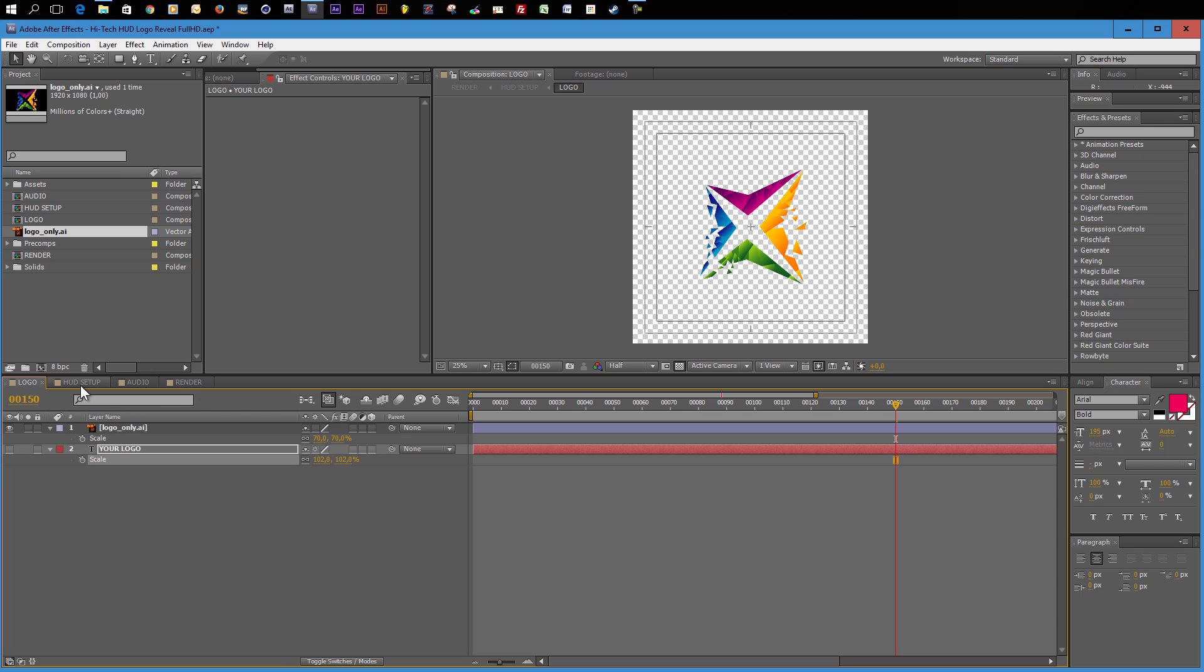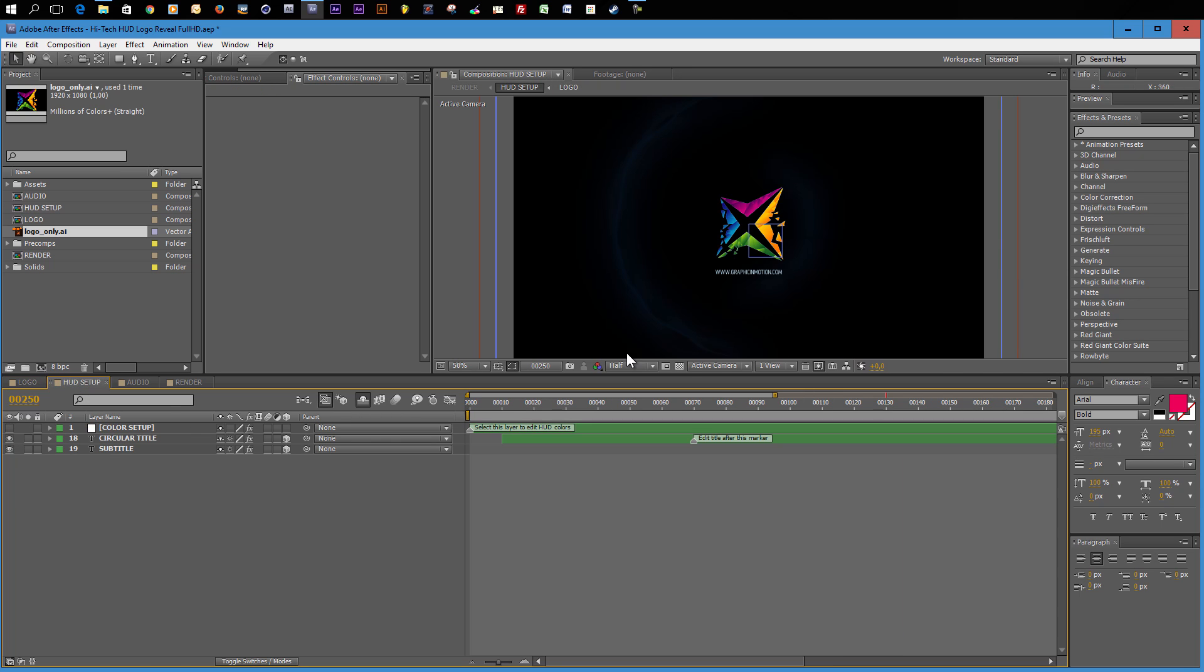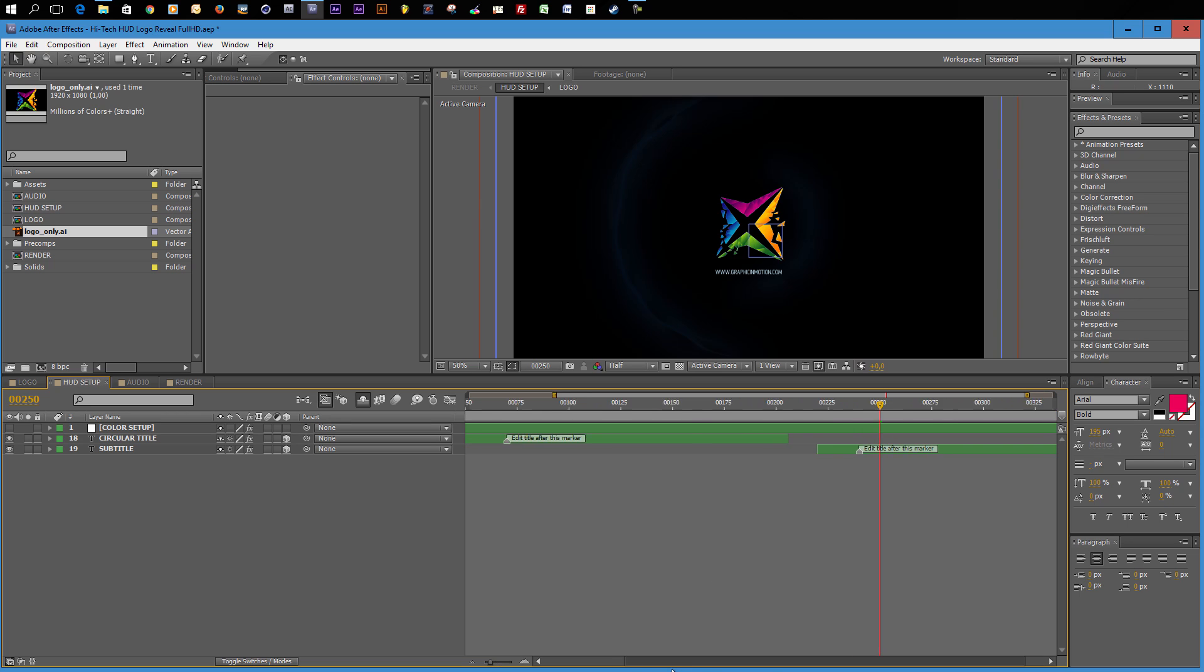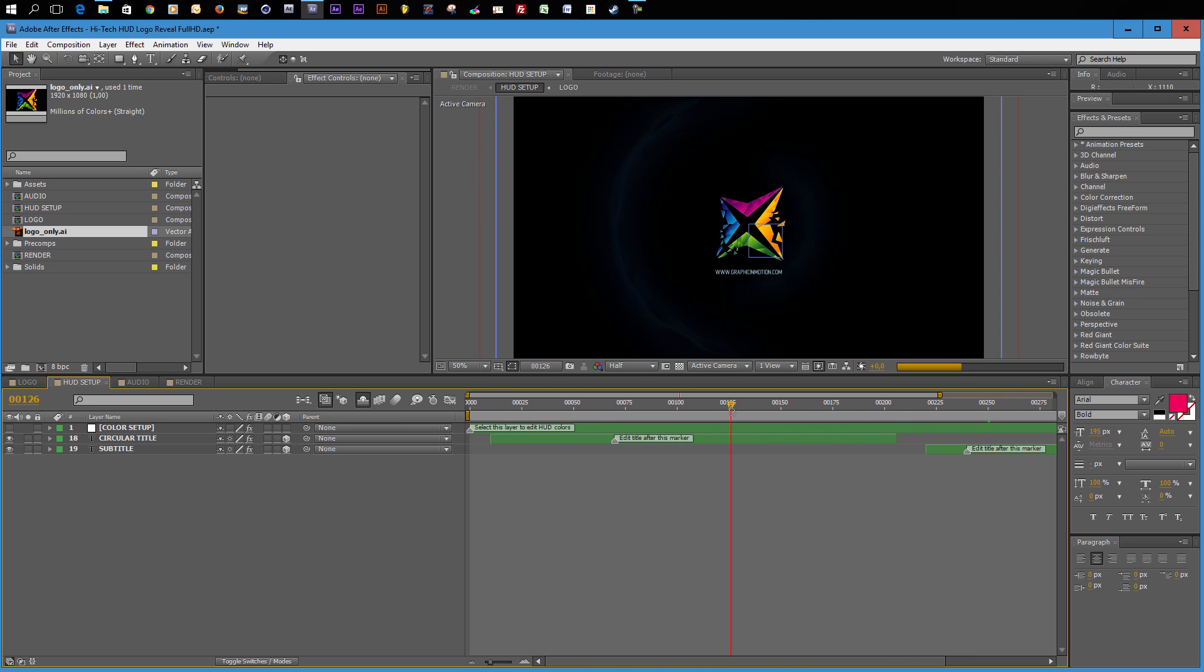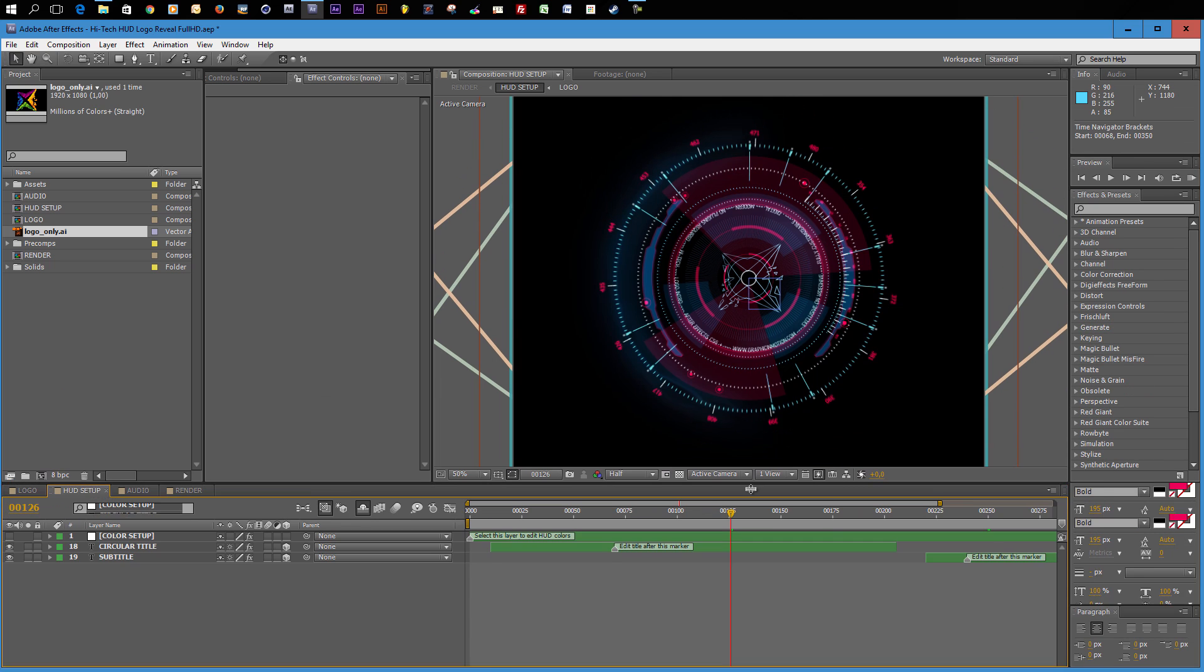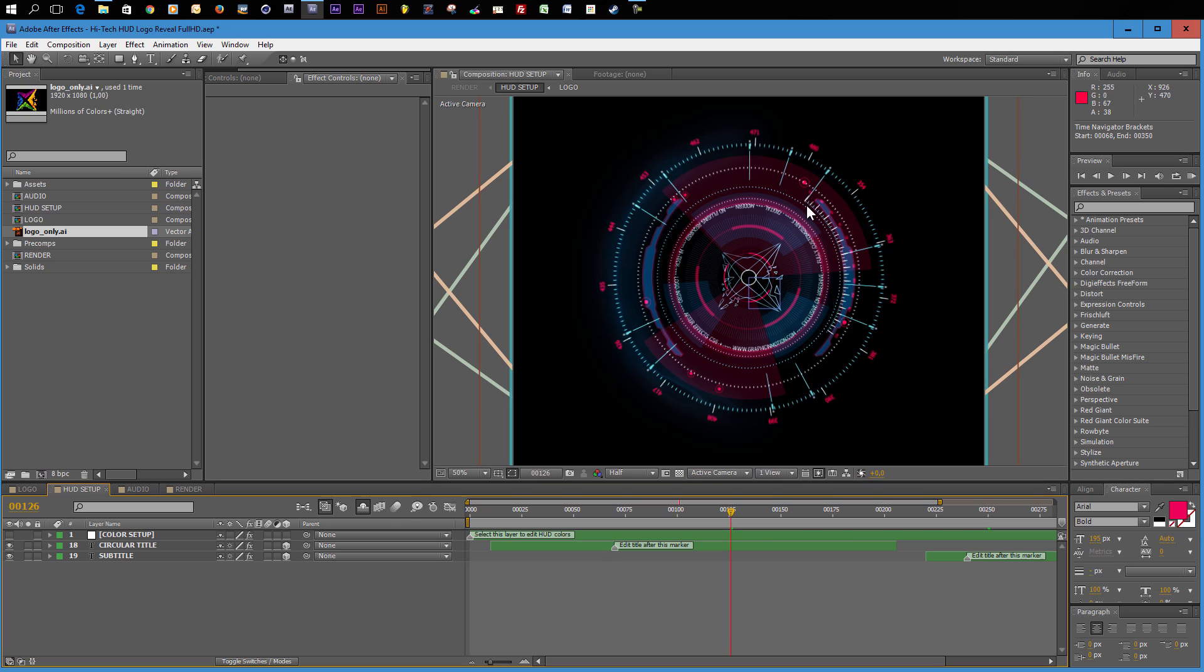I will turn this off again and turn my logo back on. And now I can move to the second step and customize my HUD. Go into the HUD setup composition. Make sure that your time marker is around somewhere in the beginning here. Now you see what we have here. You have the HUD in front of you in the front view. Now you can change a few things. First of all, you can change the color setup.